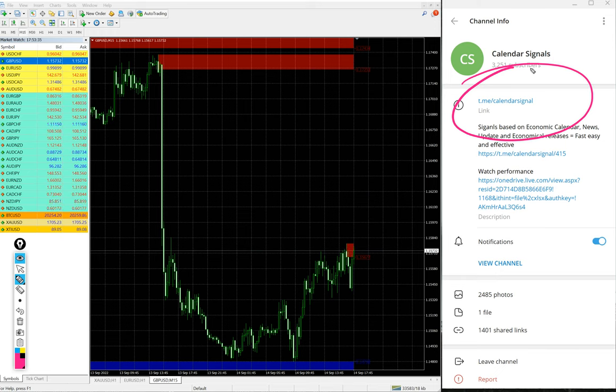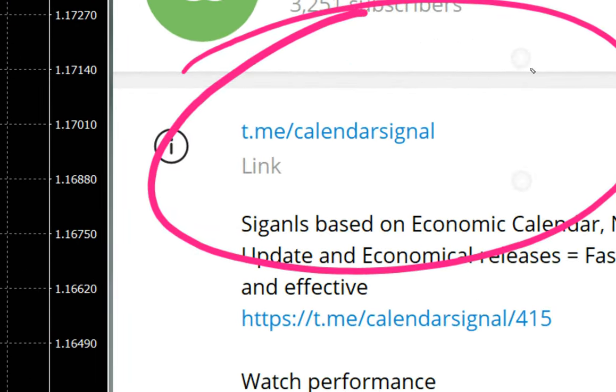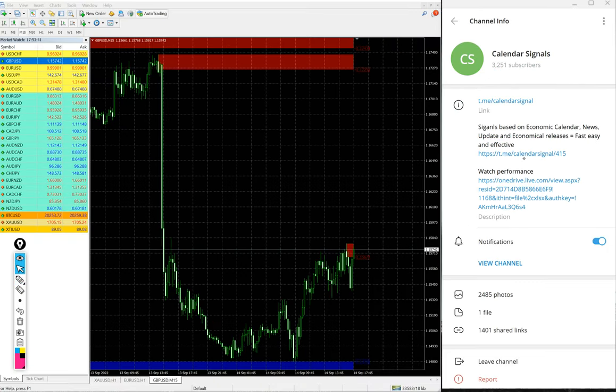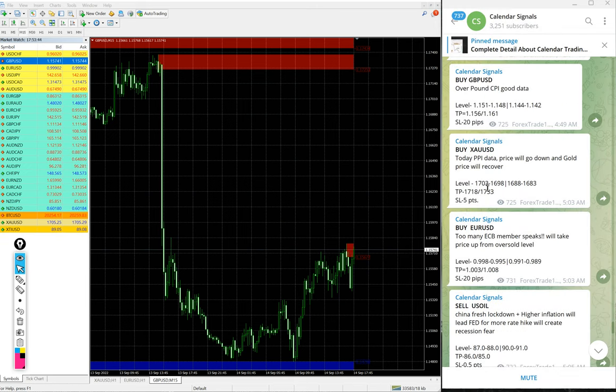This is our free channel link: t.me/calendarsignal. Here you will find daily free signals.